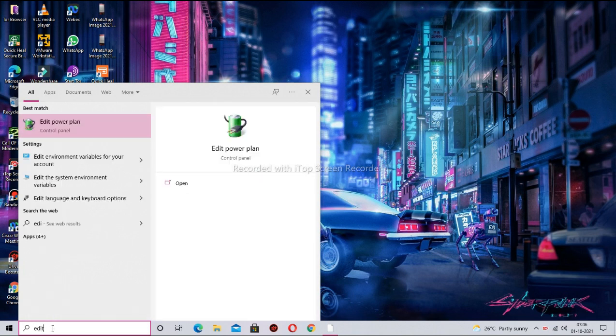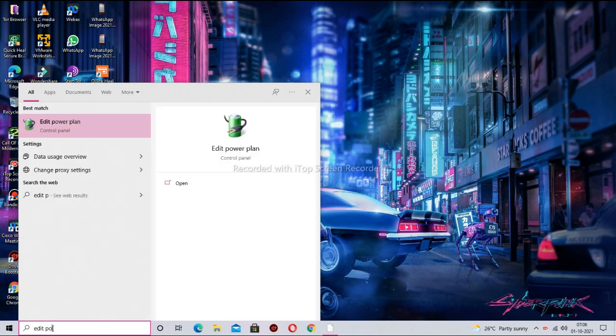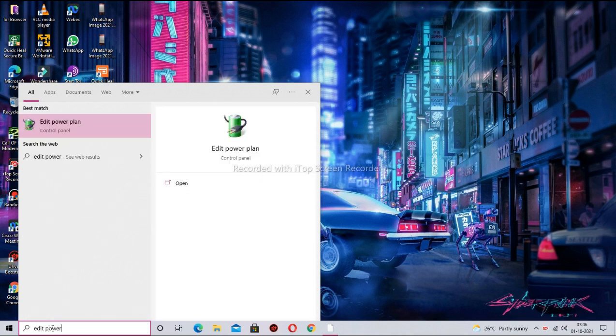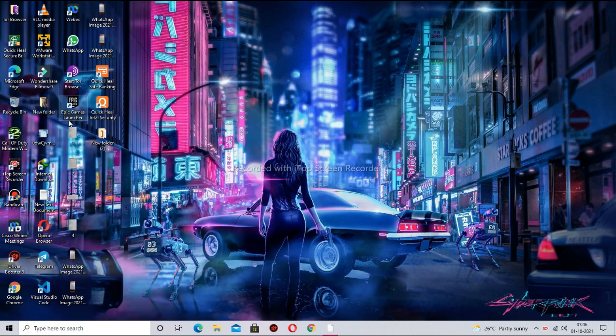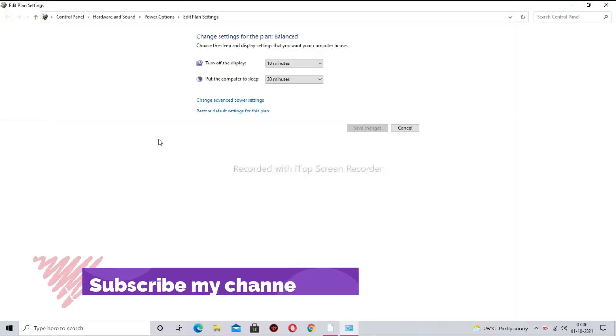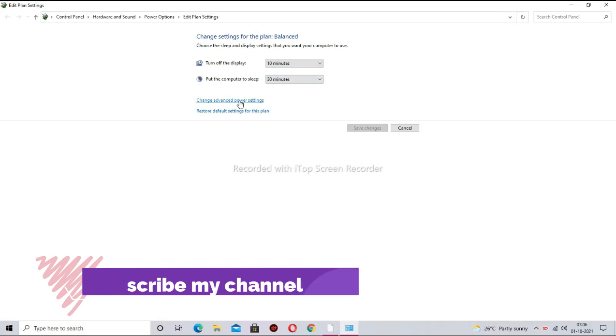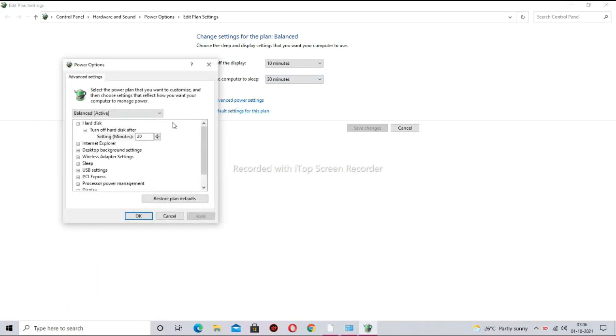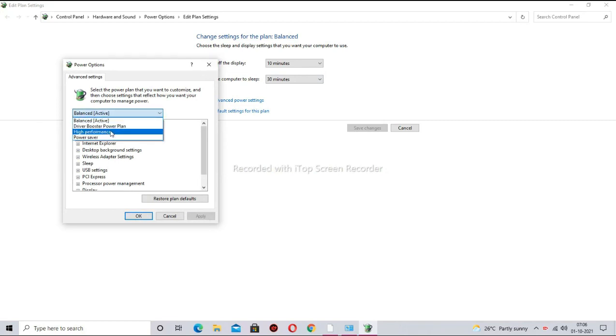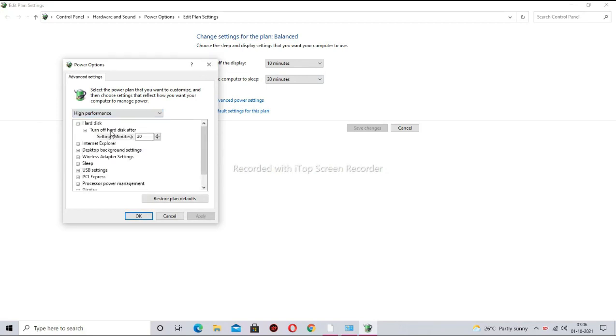First of all, search edit power plan on search box. Now click on change advanced power settings. Here select the high performance option.